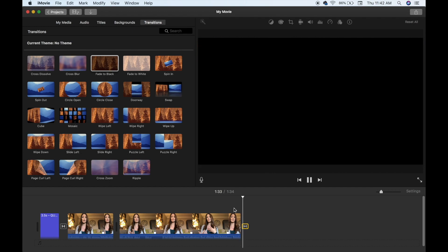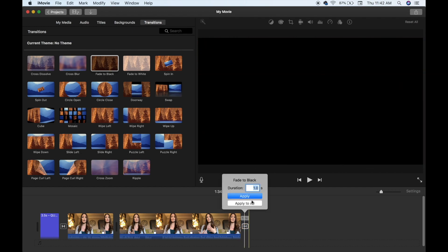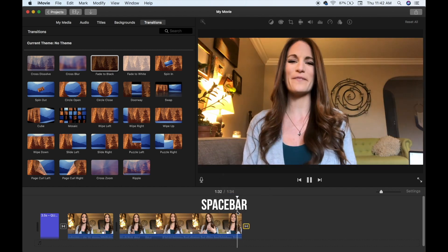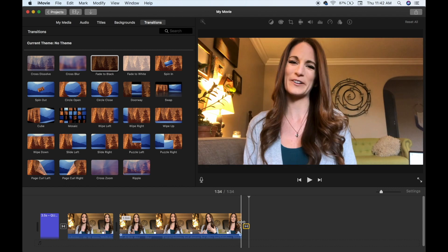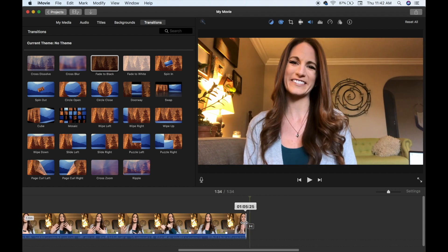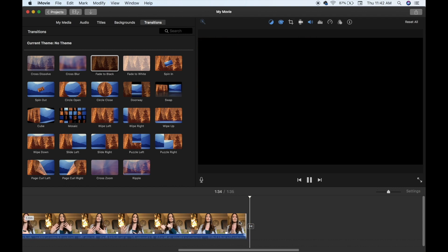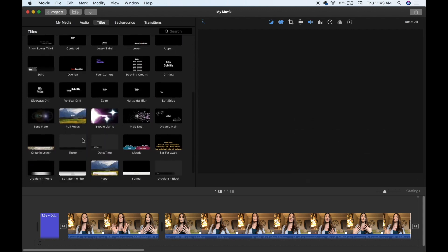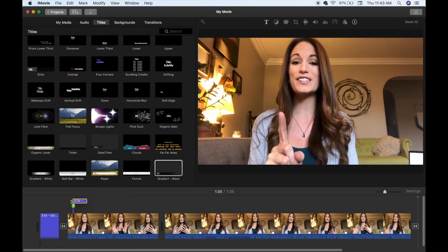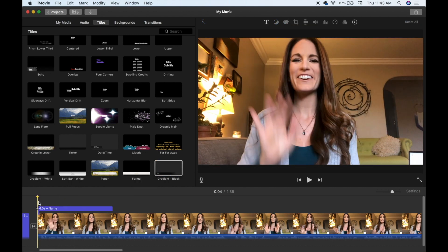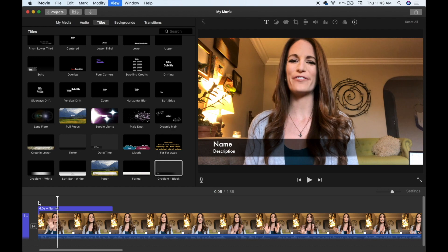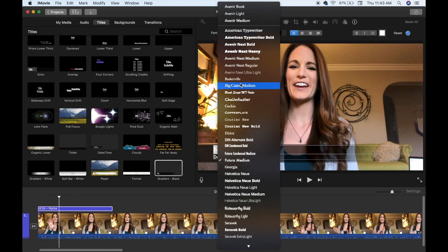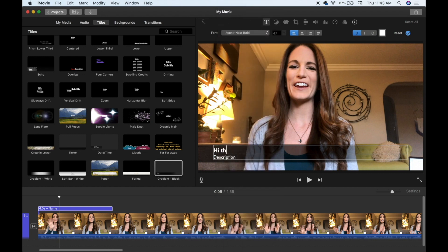When I placed the Fade to Black transition, I realized it cut off a little bit of what I was saying. So I double-click on the transition and make it a little shorter, then drag out the clip so I don't get cut off. You can also go back to the Titles tab to put subtitles on your video — find one that works, drag and drop it over your video on the timeline, double-click on it, and type in your subtitles. Then select the font you prefer and personalize it.